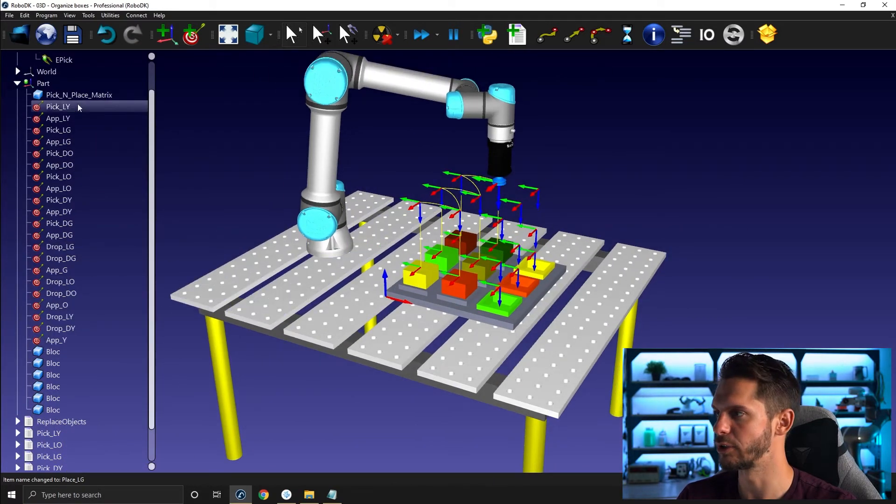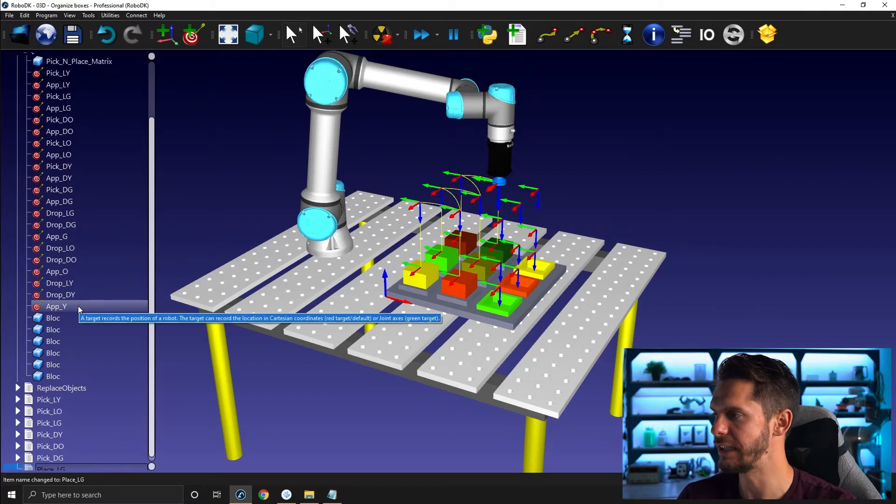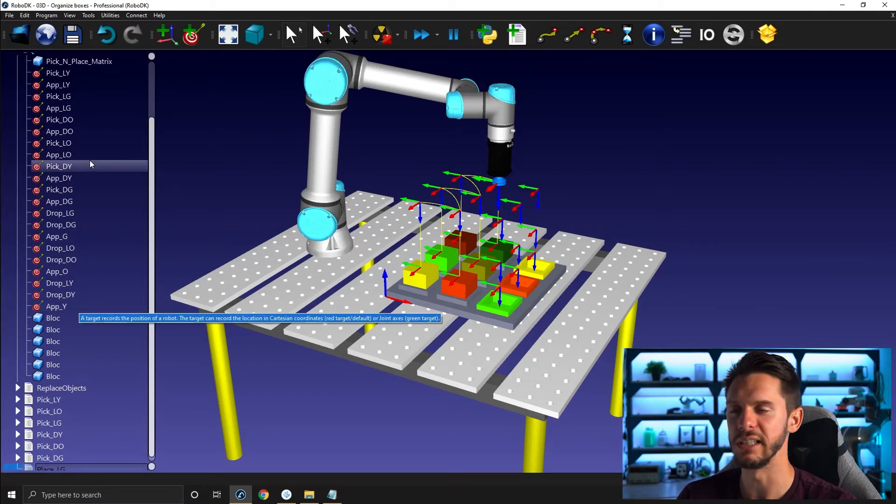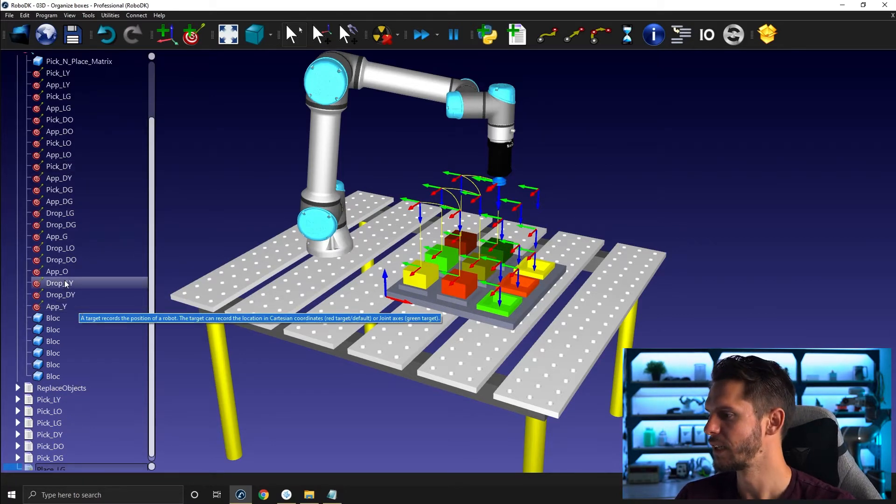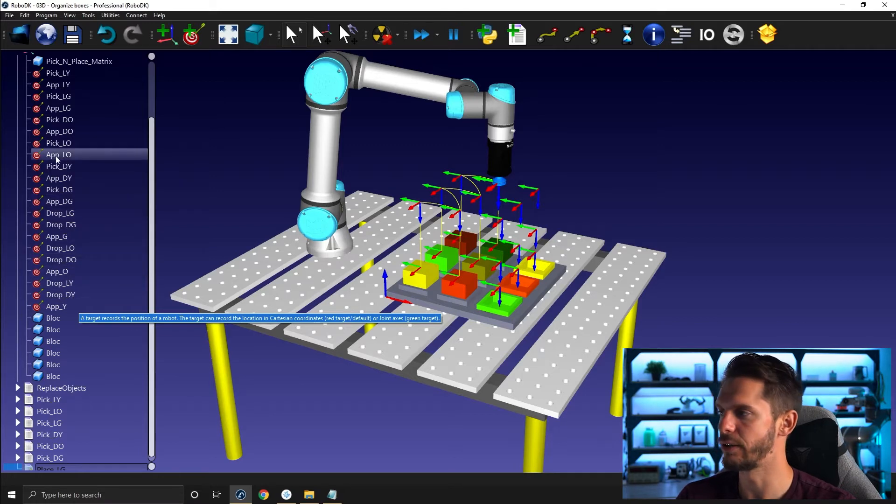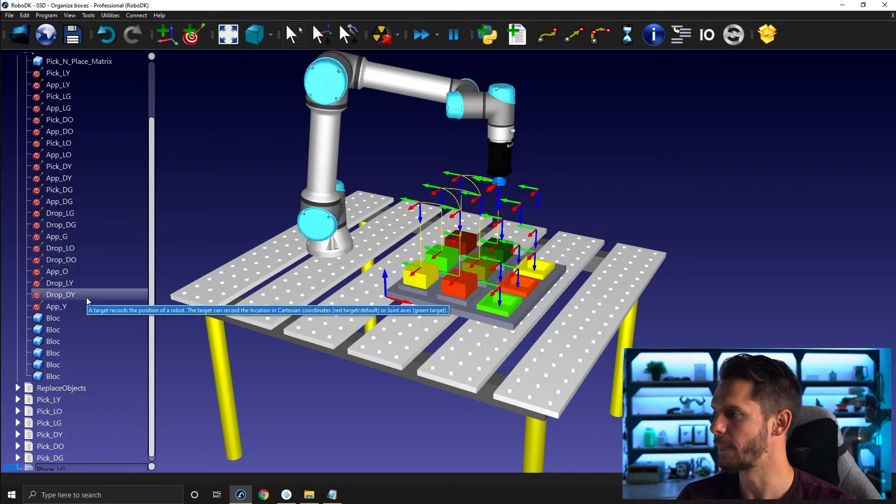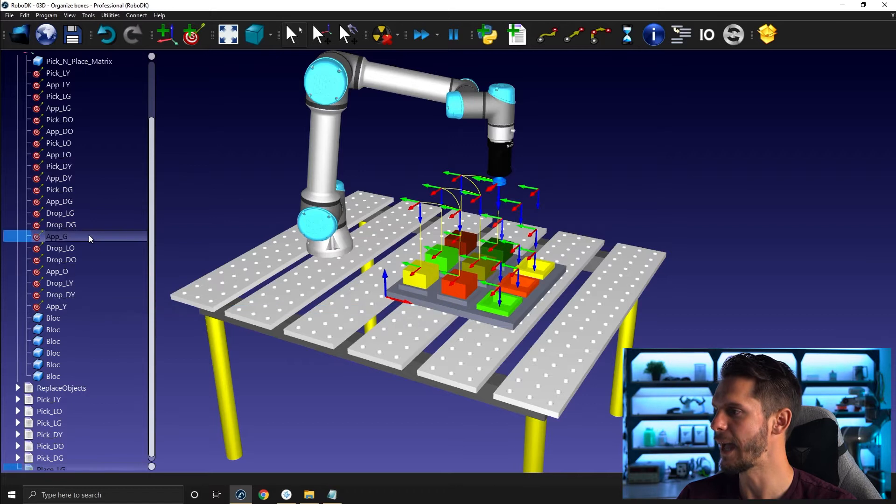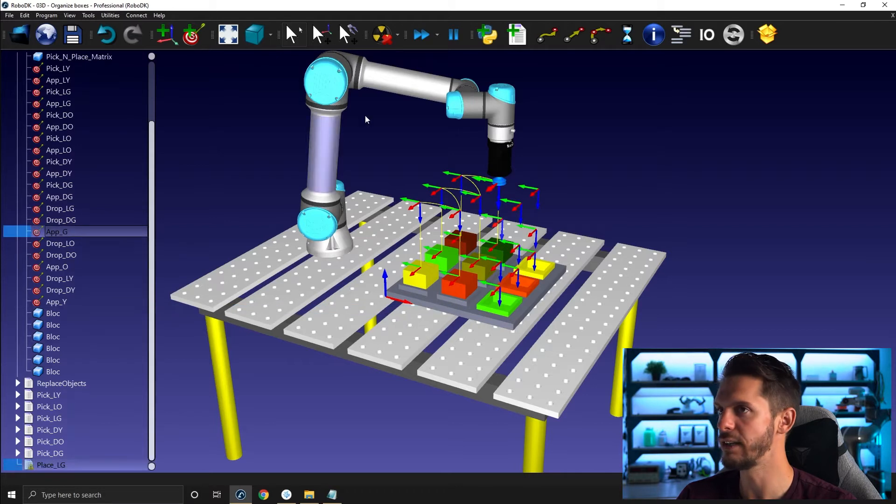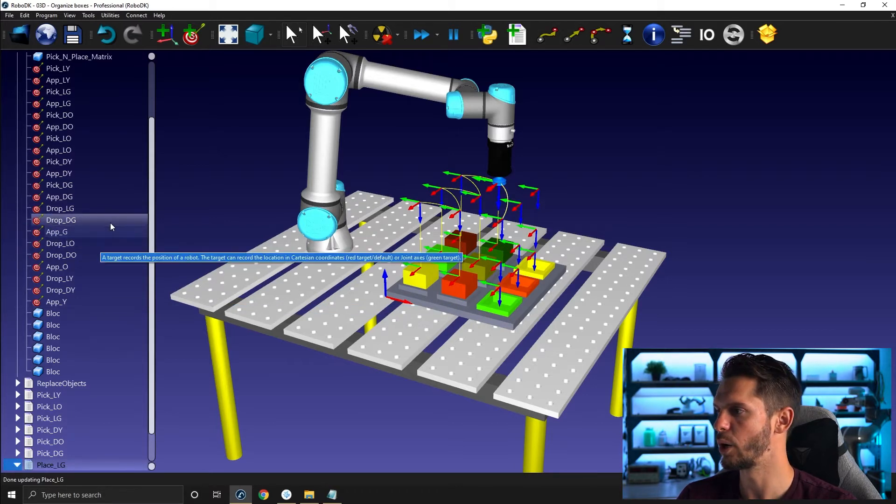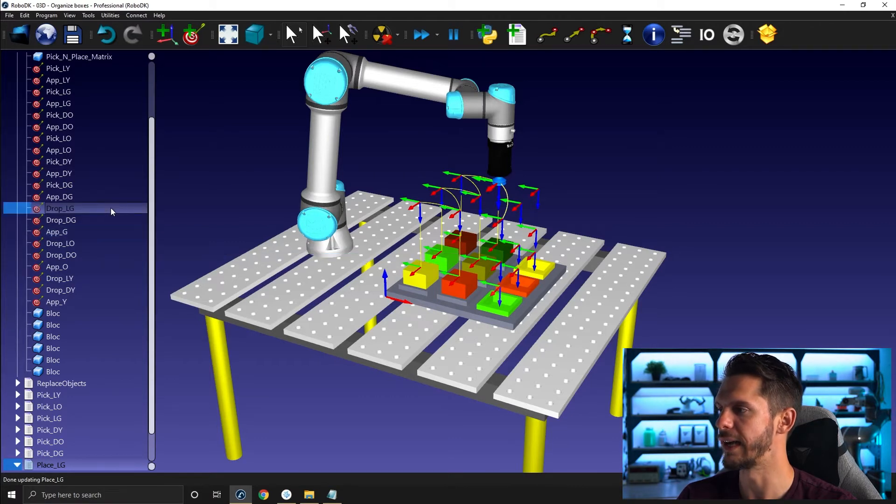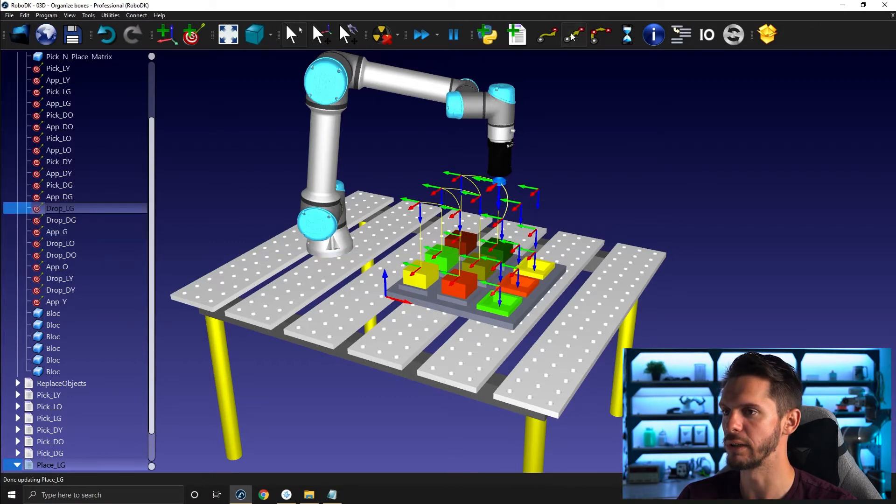Again, at some point, I will show you how to have a dark background here, which would make things much easier. But as this is the default behavior of RDK, we'll stick with this one for now. I'm going to go up green here as a joint motion. Then we will go down to drop light green with a linear motion.